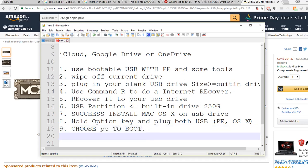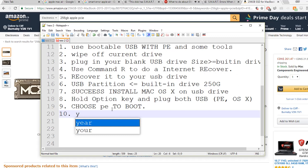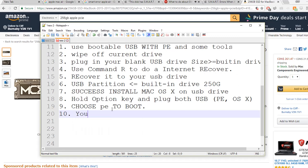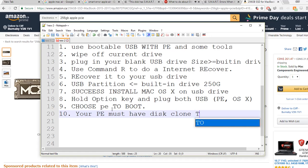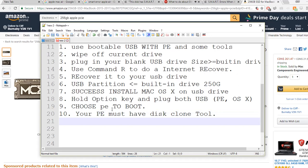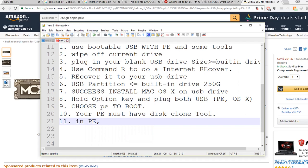Your PE - I have a requirement on your PE. Your PE must have a disk clone tool.